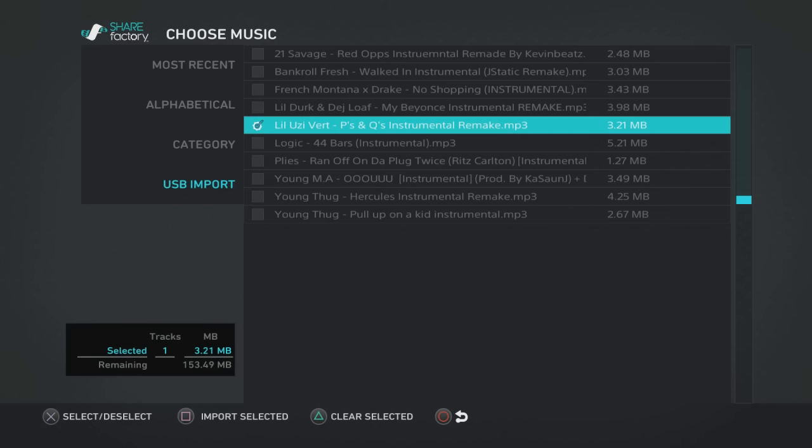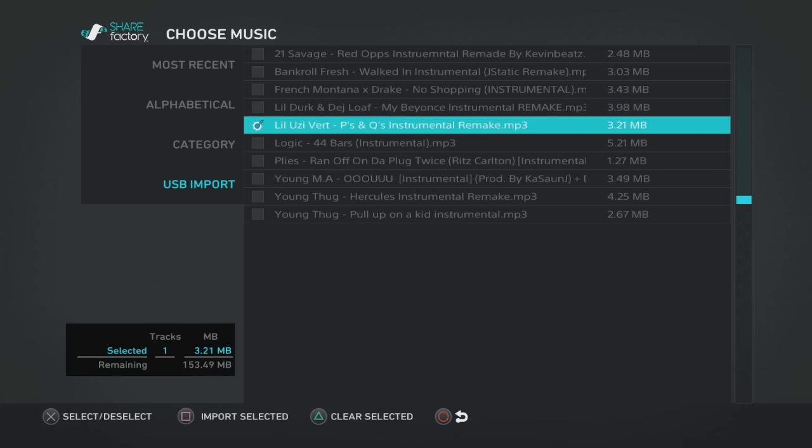Now P's and Q's is right here. You're going to have to smash Square to import the music into your ShareFactory library. Once I do that, it'll actually tell you exactly how many megabytes you have left: 153.49 megabytes left. This song is only 3.21 megabytes, so I'm pretty good. Once I hit Square, it's going to import the music track.